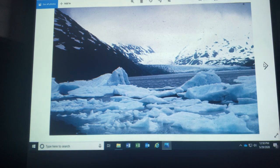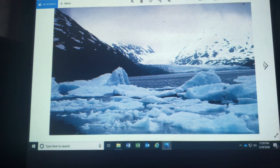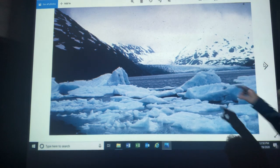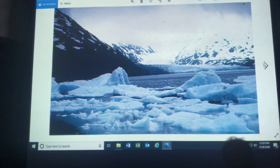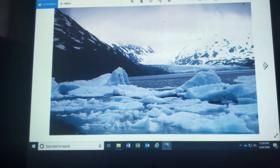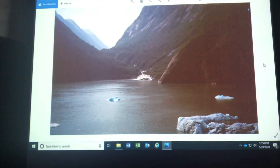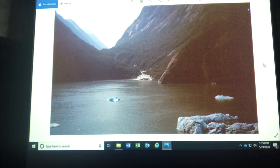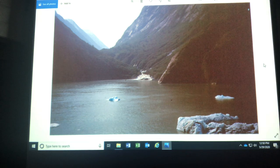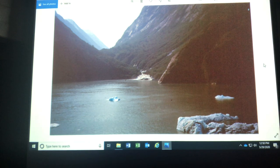Okay. So these are icebergs that have calved off from the Portage Glacier over here and blown across this lake here towards the visitor center. Icebergs don't last that long in Alaska because the water is relatively warm. They may last 24 to 48 hours. A lot of little ones.